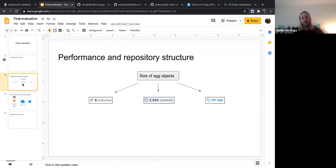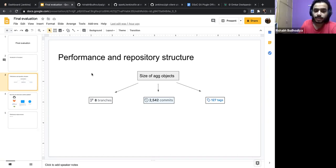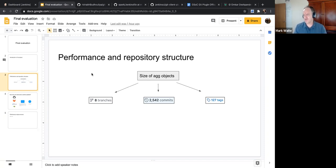Anyone dealing with large repositories will hopefully ask: could I go faster? Is there something I could do? And they'll start exploring. That's a whole new theme and topic of what are the things we could do to help them go faster.